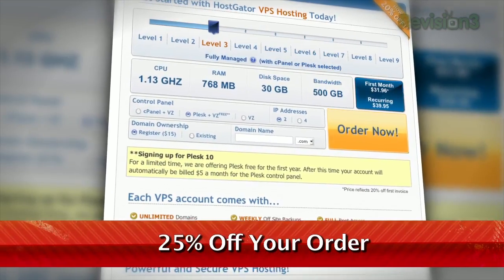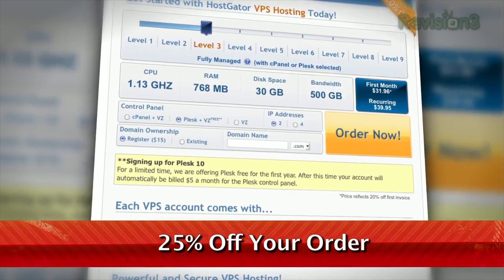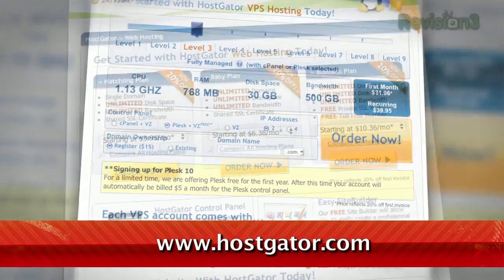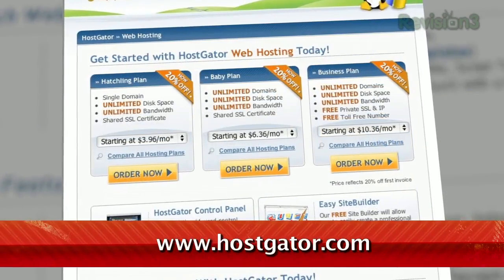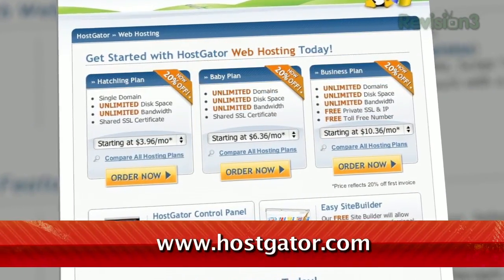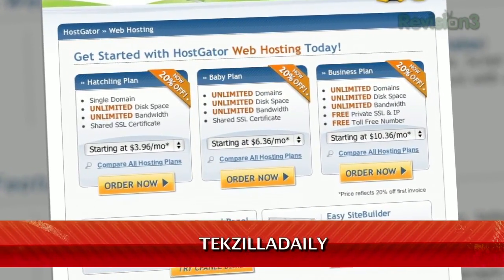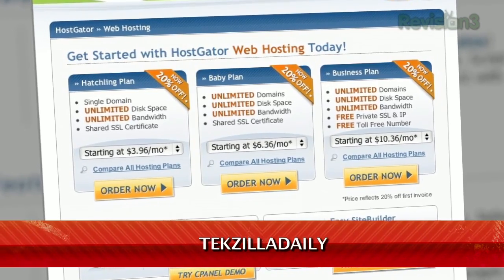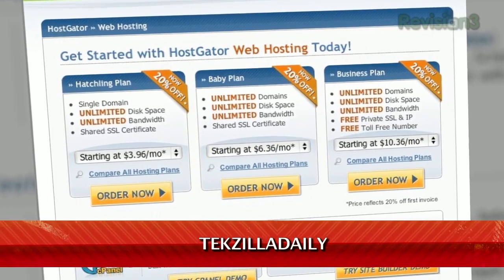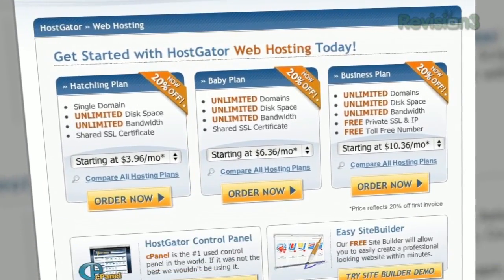HostGator servers are also 130% powered by wind energy. For Revision3 viewers, HostGator is offering 25% off your order or your first month free. Just go to www.hostgator.com and enter the code TECHZILLADAILY at checkout.